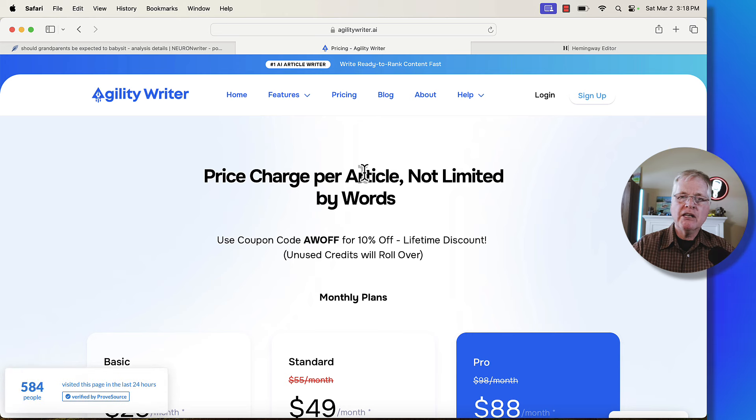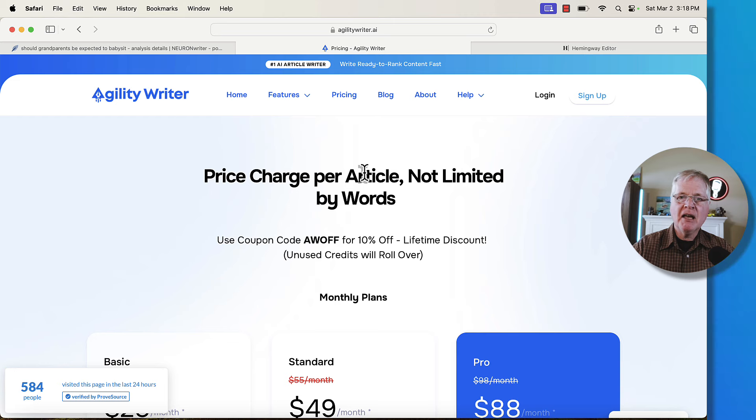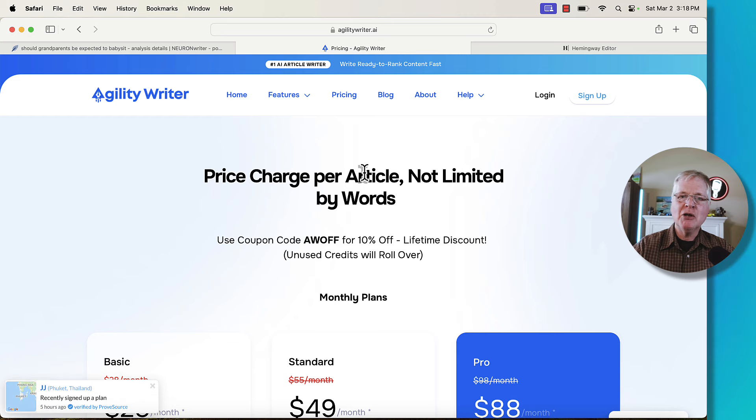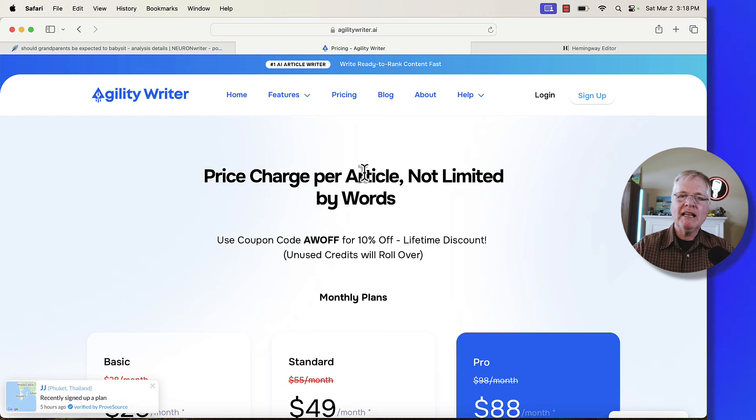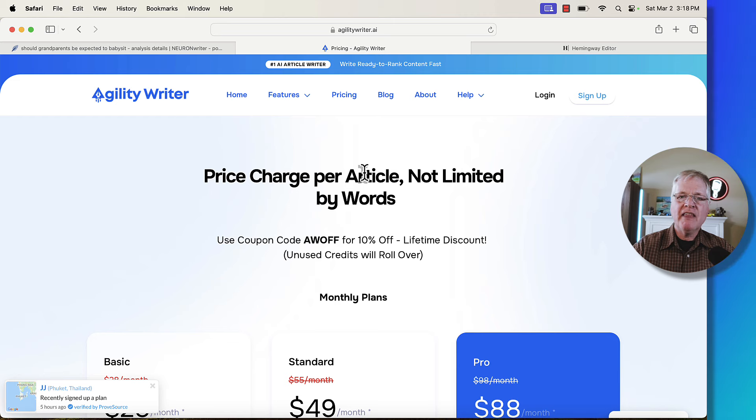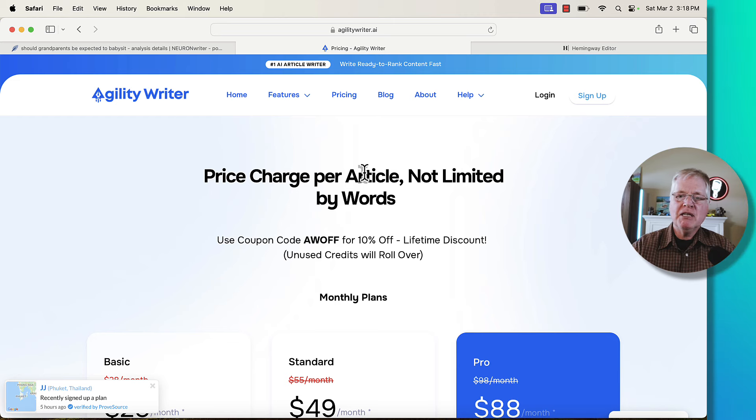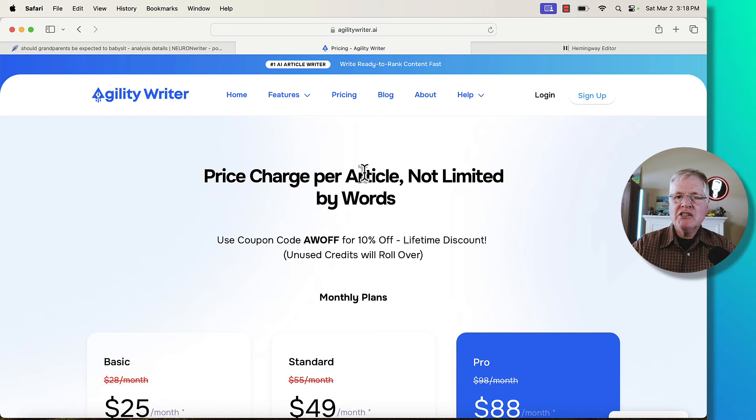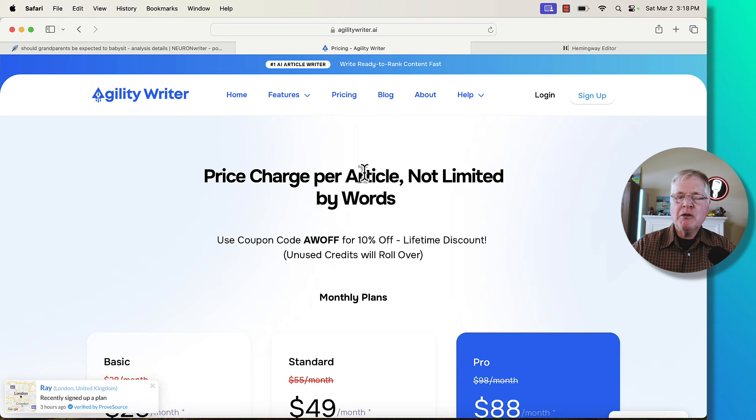NeuronWriter is available at AppSumo.com. It's a lifetime deal. If you have no SEO optimization tools, I highly recommend taking a look at that one and grabbing it before it goes off the lifetime deal. So that's it. I hope this has been helpful. And until next time, take care.